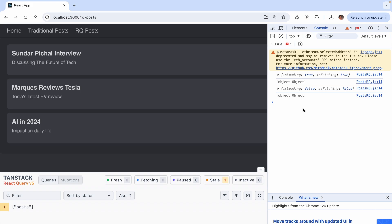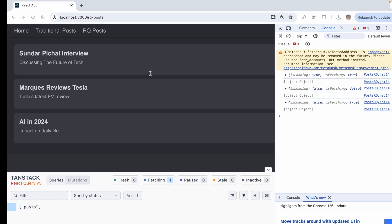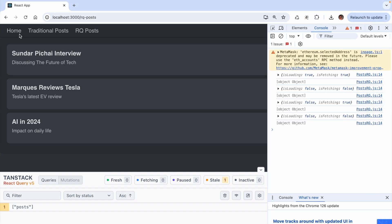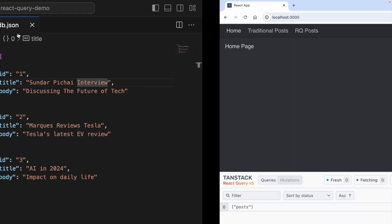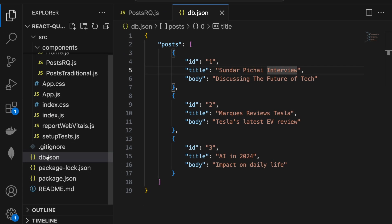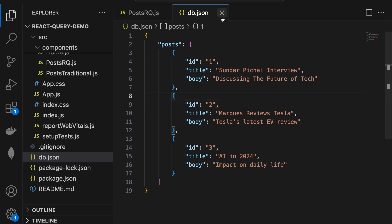Let us look at another example where the data does change so that we understand it properly. Let me now navigate to the home page. And now let's come back to VS Code. In the database.json, update the first title name to, let's say, Sundar Pichai Interview 1.